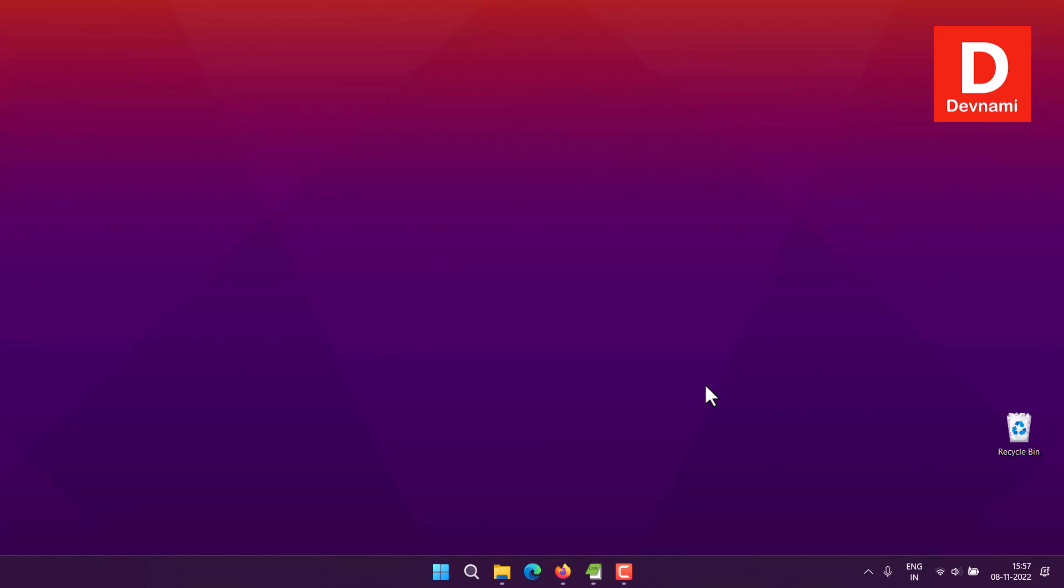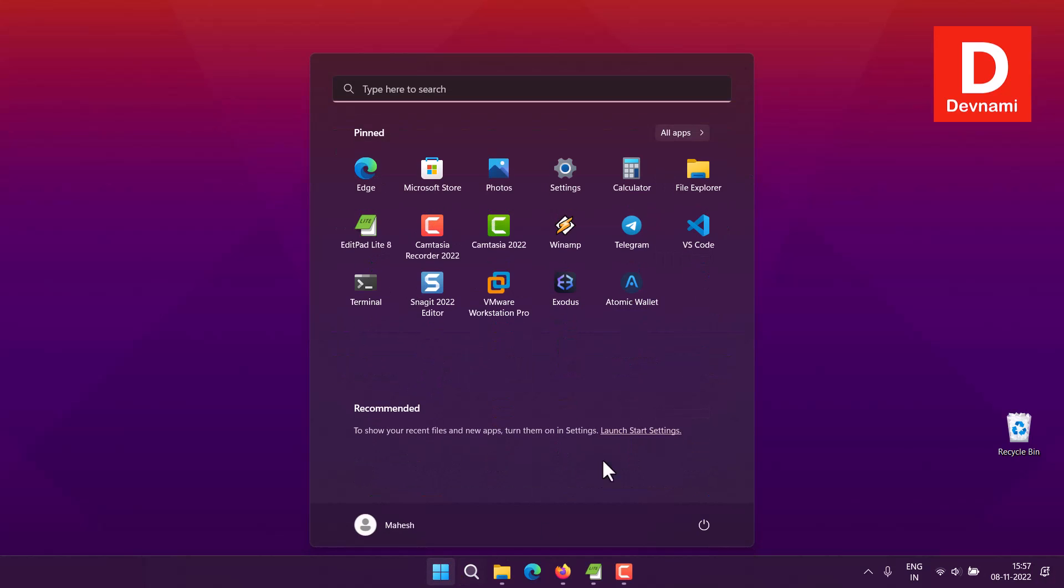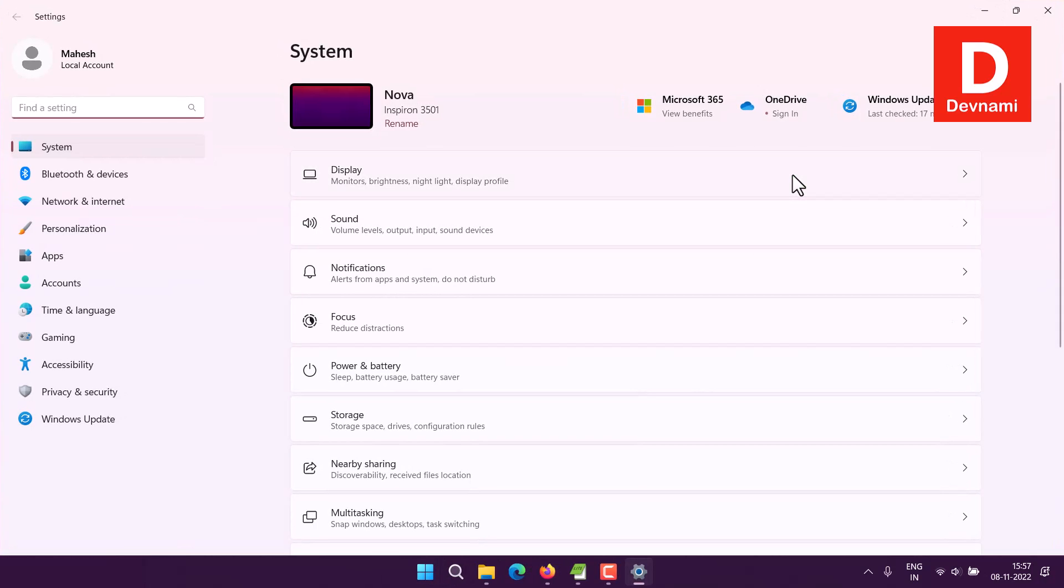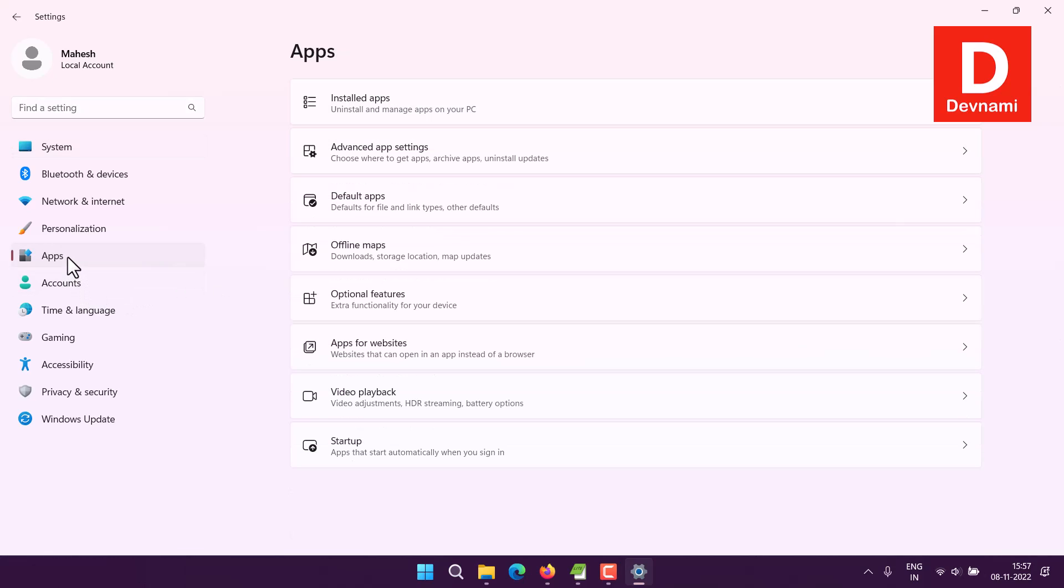Let's take a look at how you can install Active Directory in Windows 11. First, we're going to Settings from the Windows menu. Click Settings, then click on Apps.